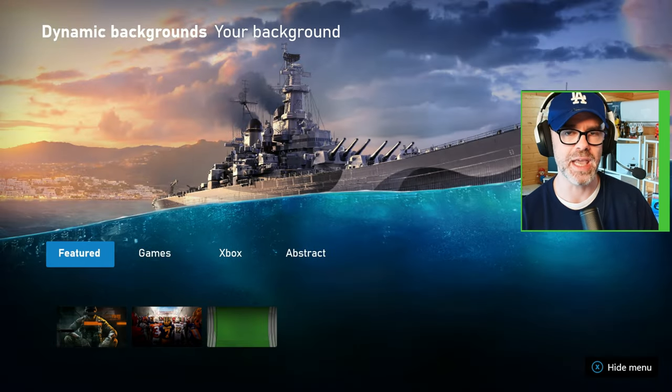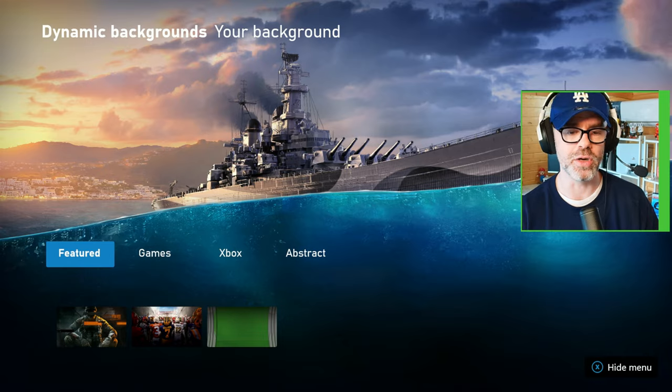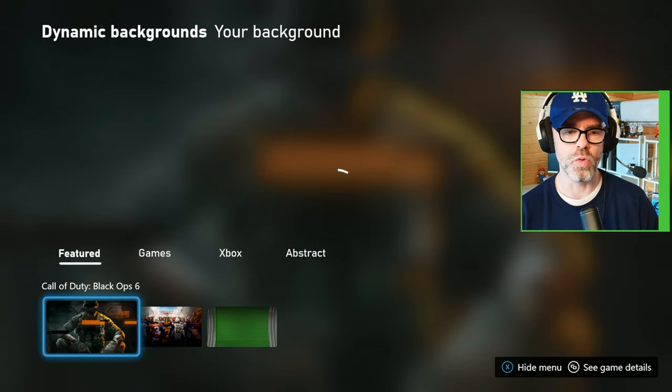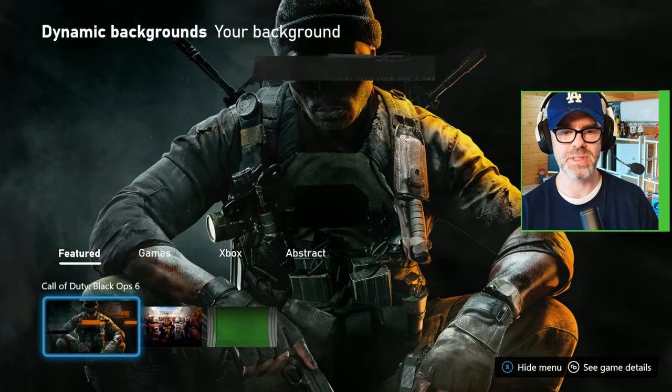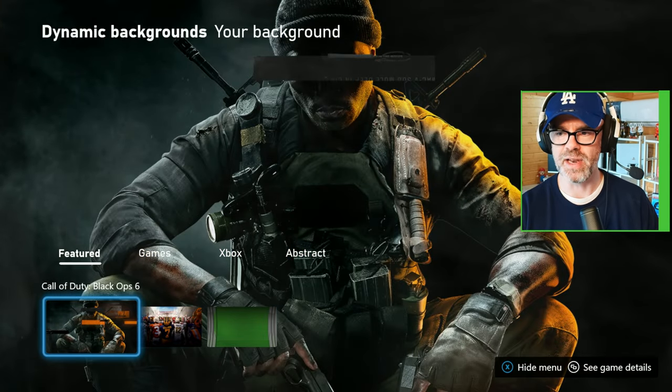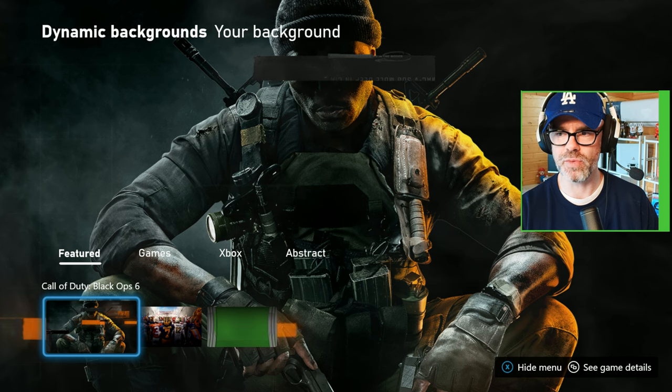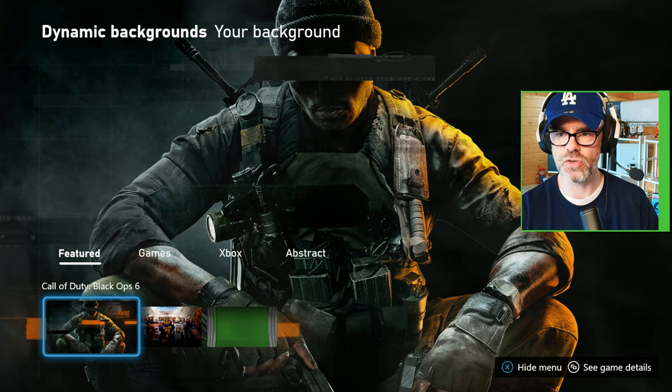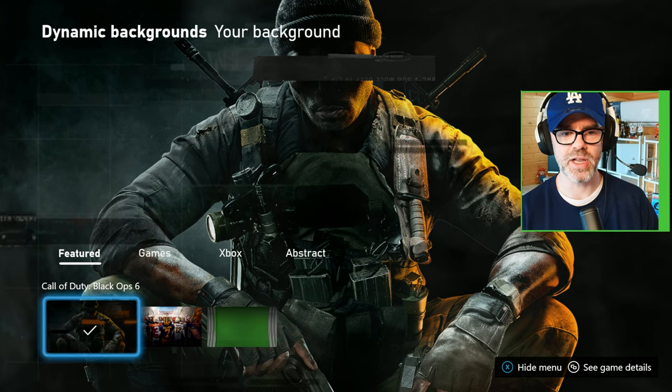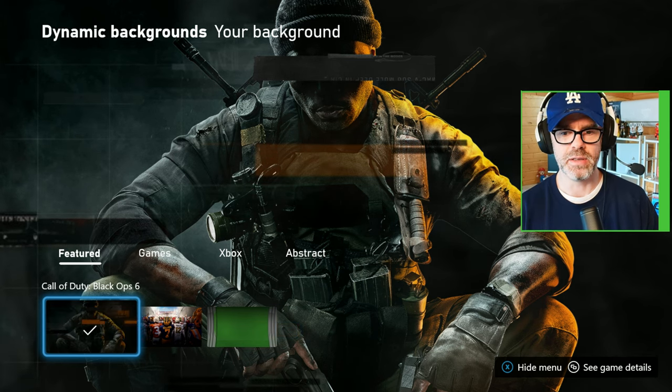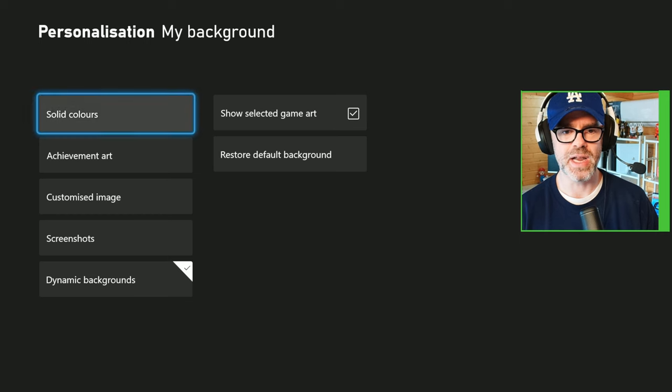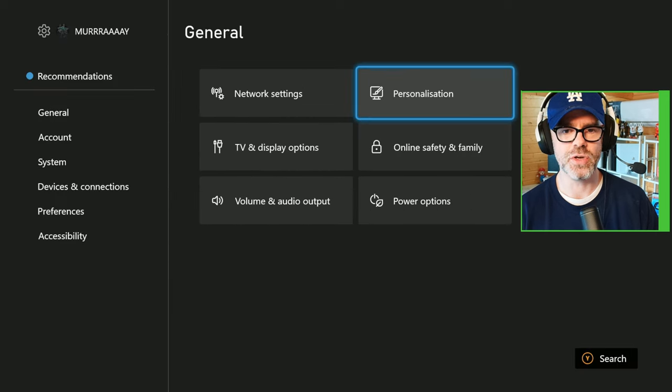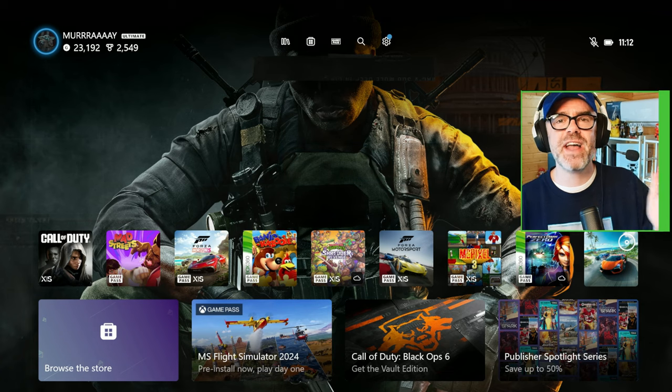So go over to Call of Duty Black Ops 6 and then it will load up giving you a little preview of what it will look like, and then you just click on it. That's it, you've got the tick, you can head back out to your background.